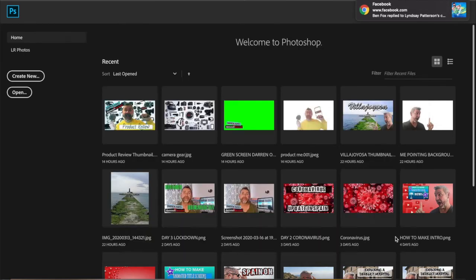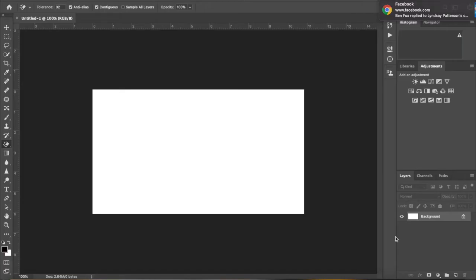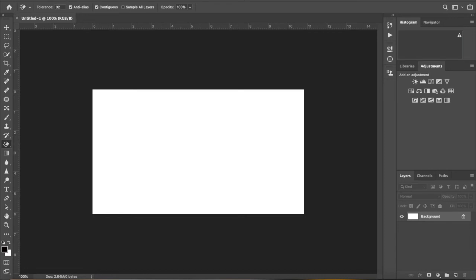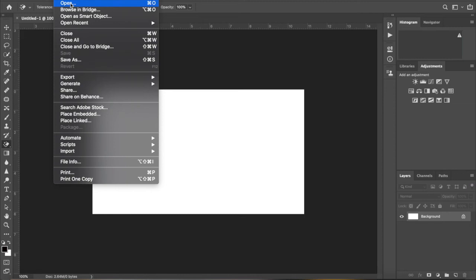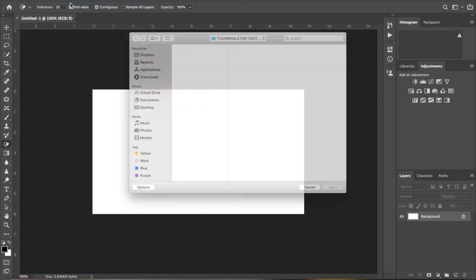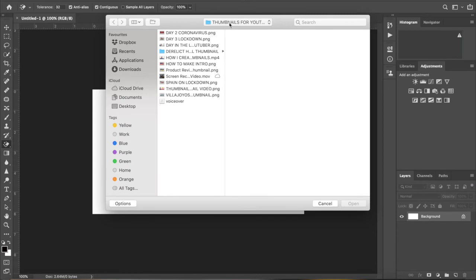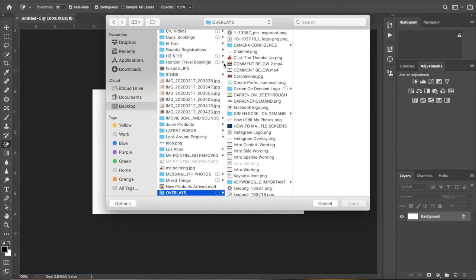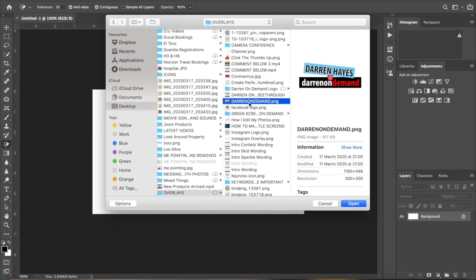And you'll be shown a screen like so. Now from here you go up to open and open a file, so file open. And again find the logo or wording or anything that you want that's actually going to be imported and used. So I'm going to do exactly the same, I'm going to use my Darren on demand logo.